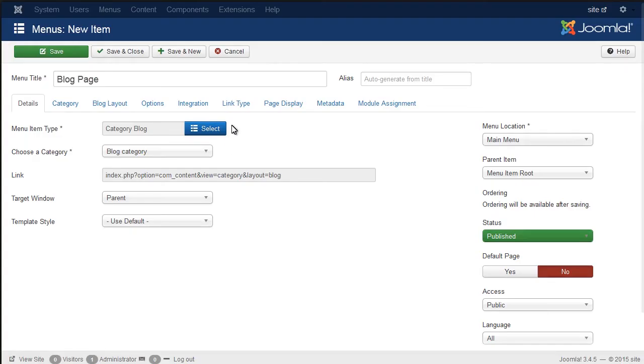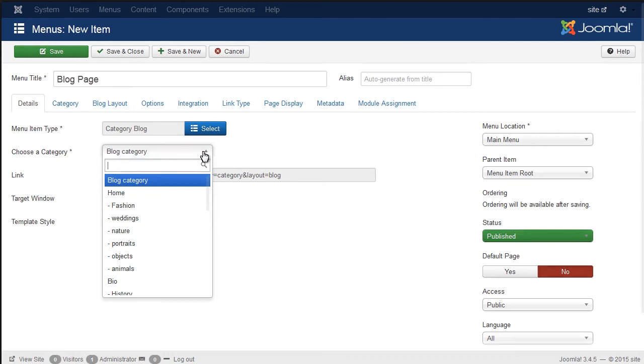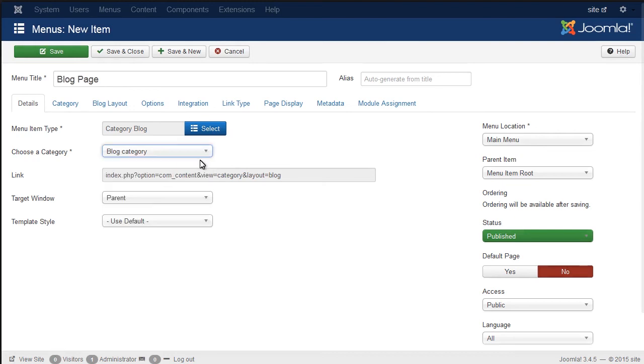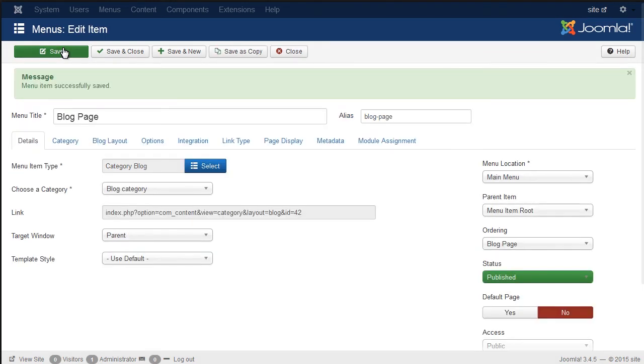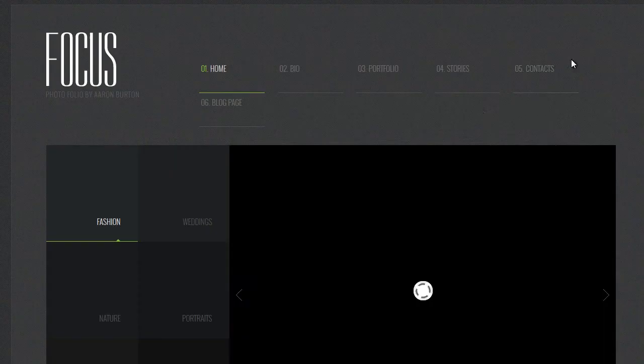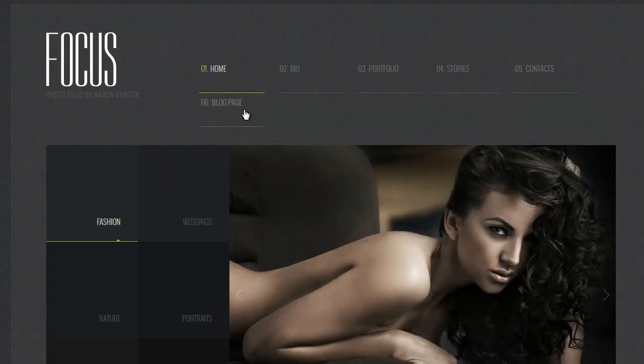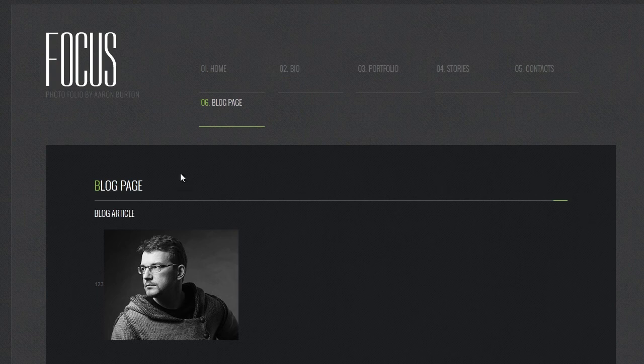Under the Choose a Category field, choose the category for your blog page. Save the changes. Refresh the browser to see your blog page.